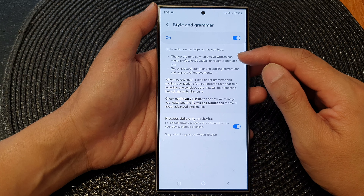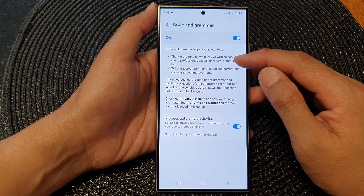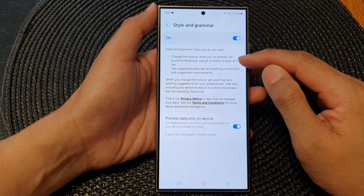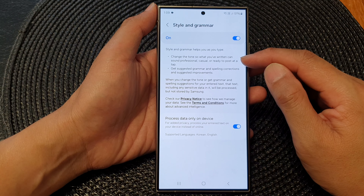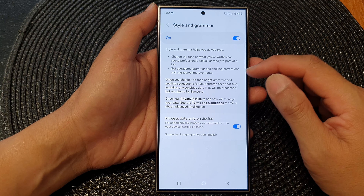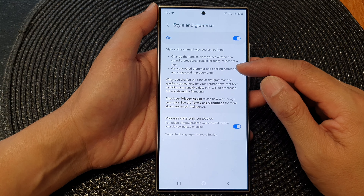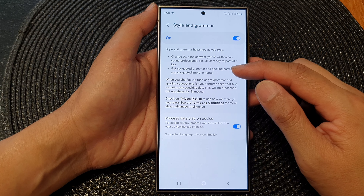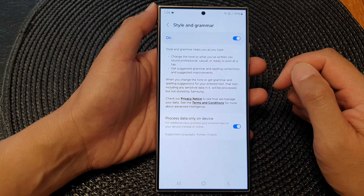Style and grammar helps you as you type — change the tone of what you have written. It can sound professional, casual, or ready to post at a tap. You also get suggested grammar and spelling corrections and suggested improvements.